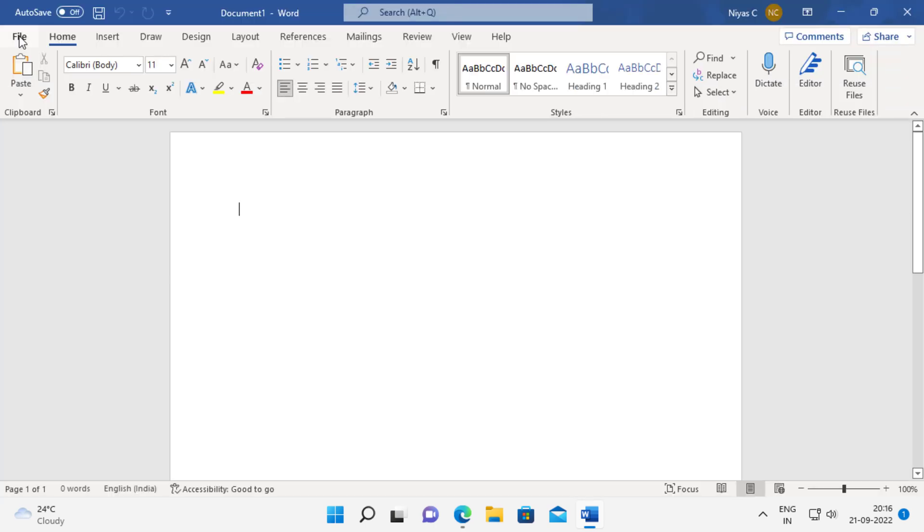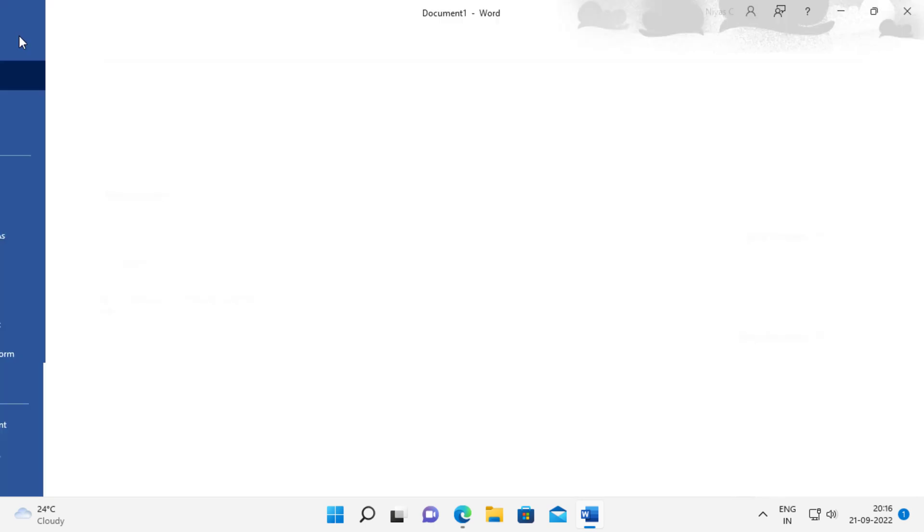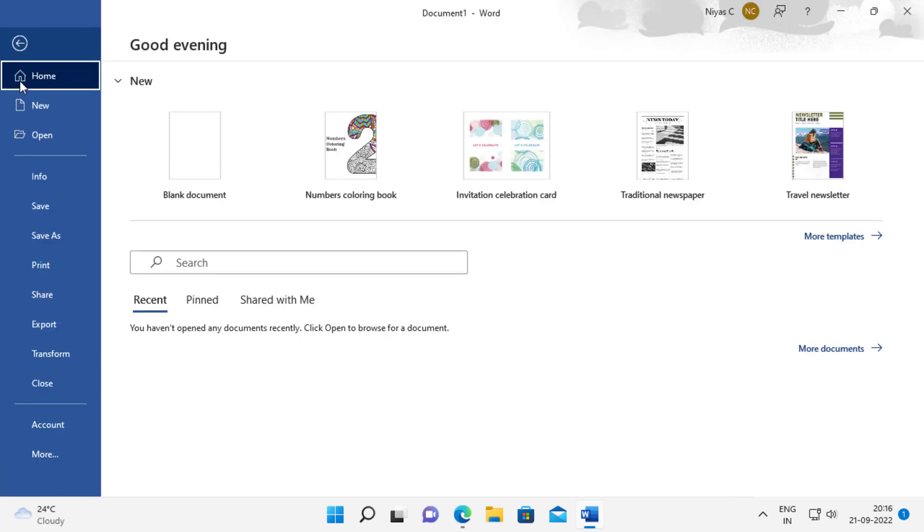Click on file, then account to check the activation status.